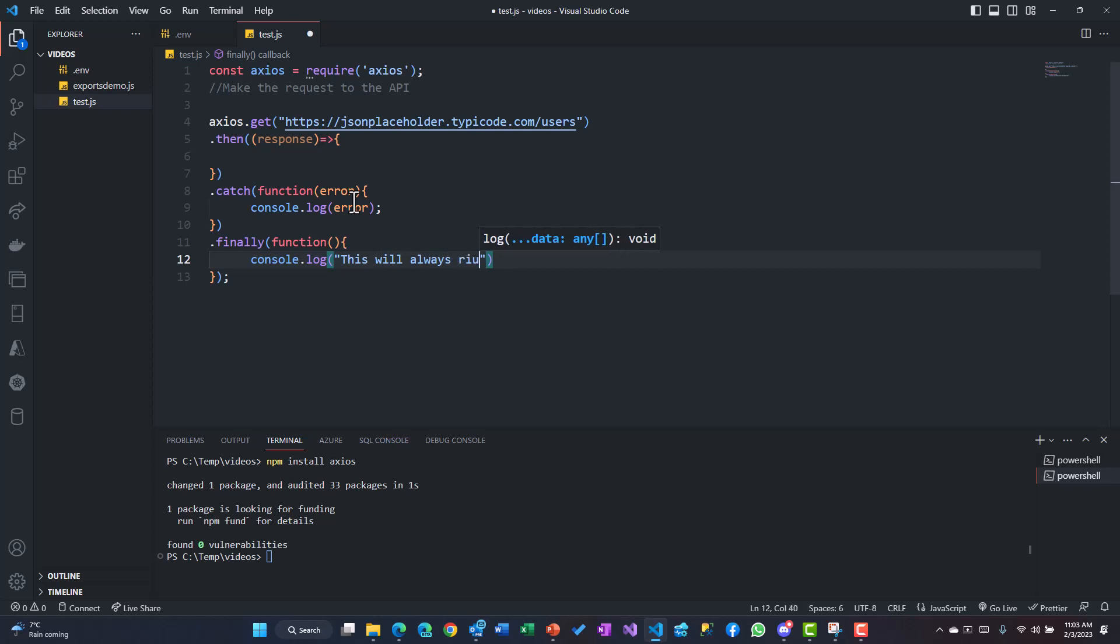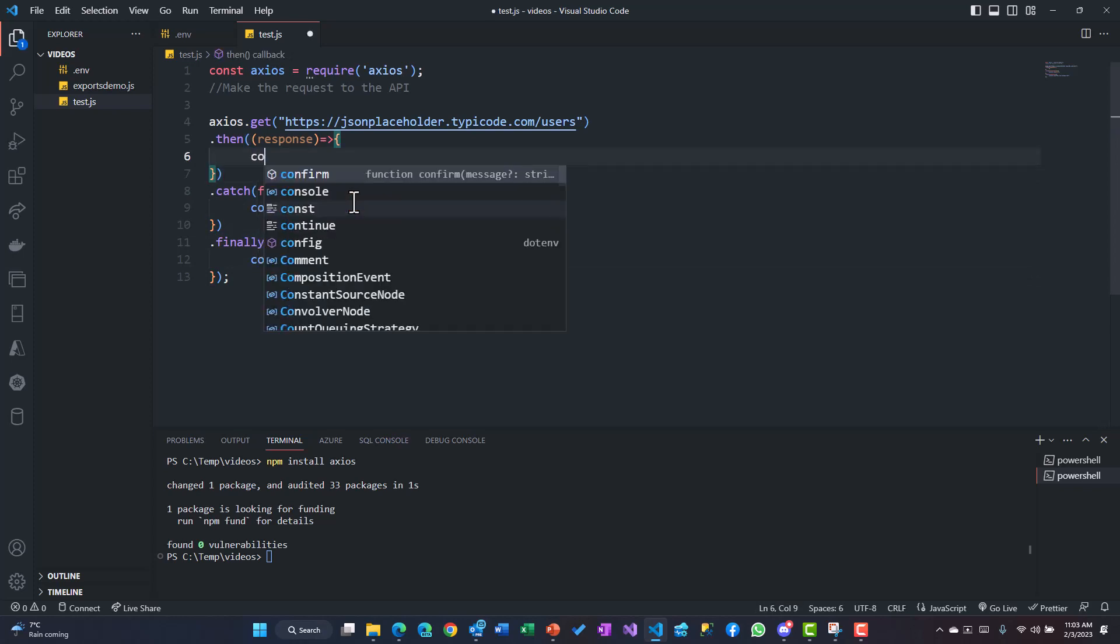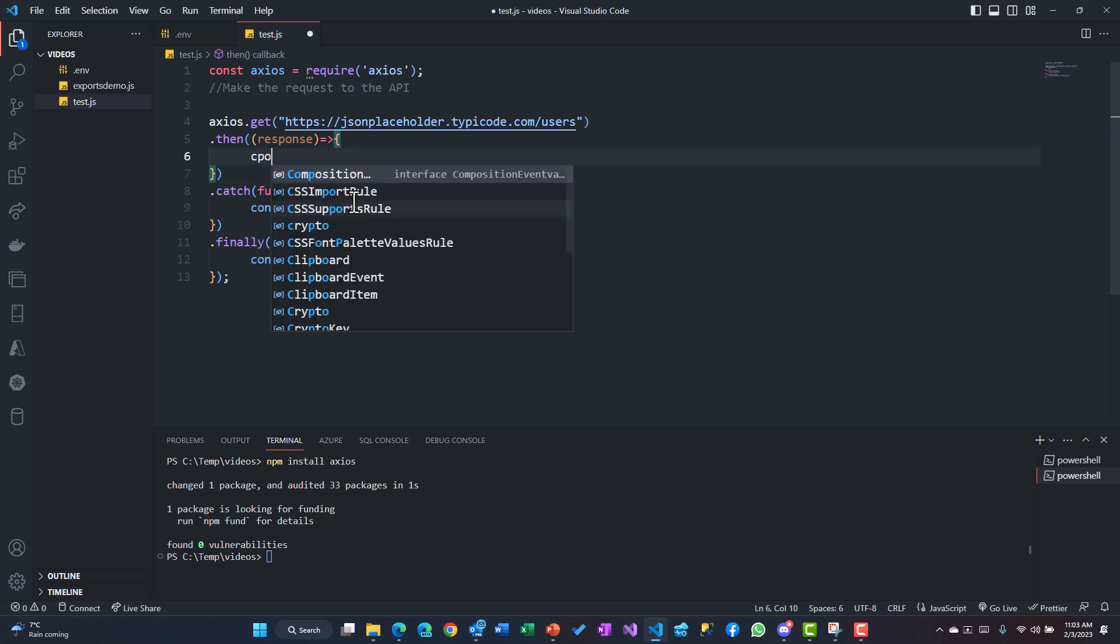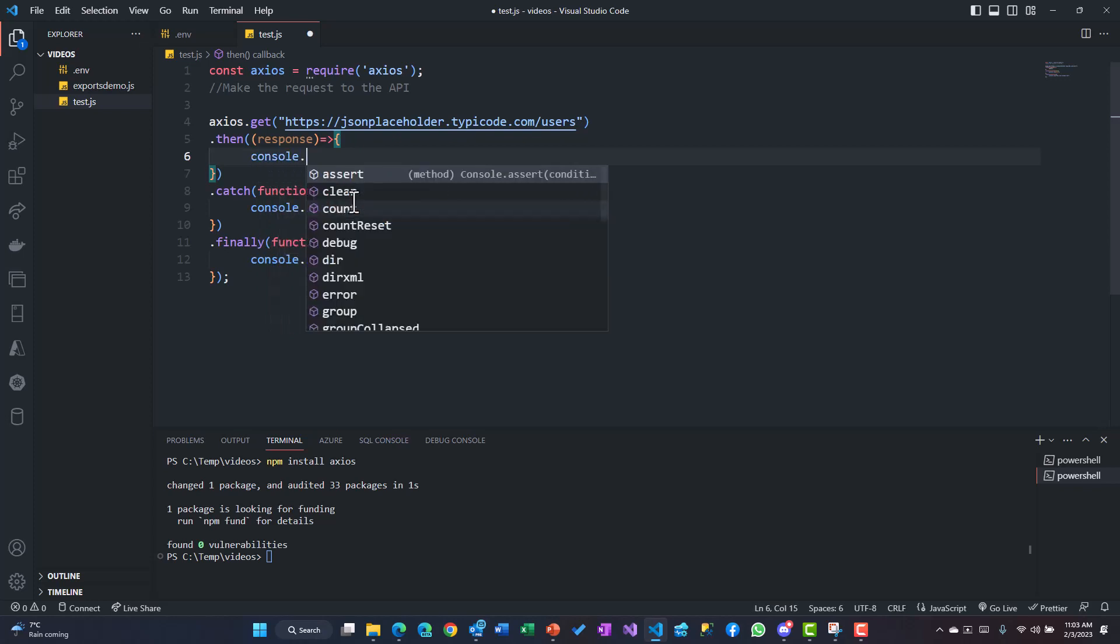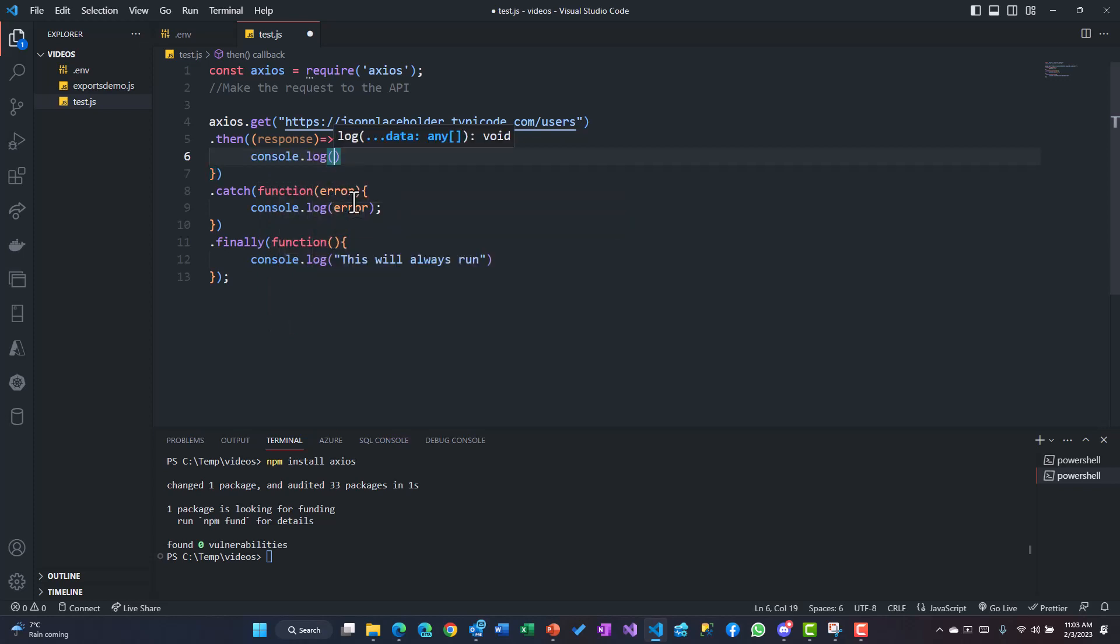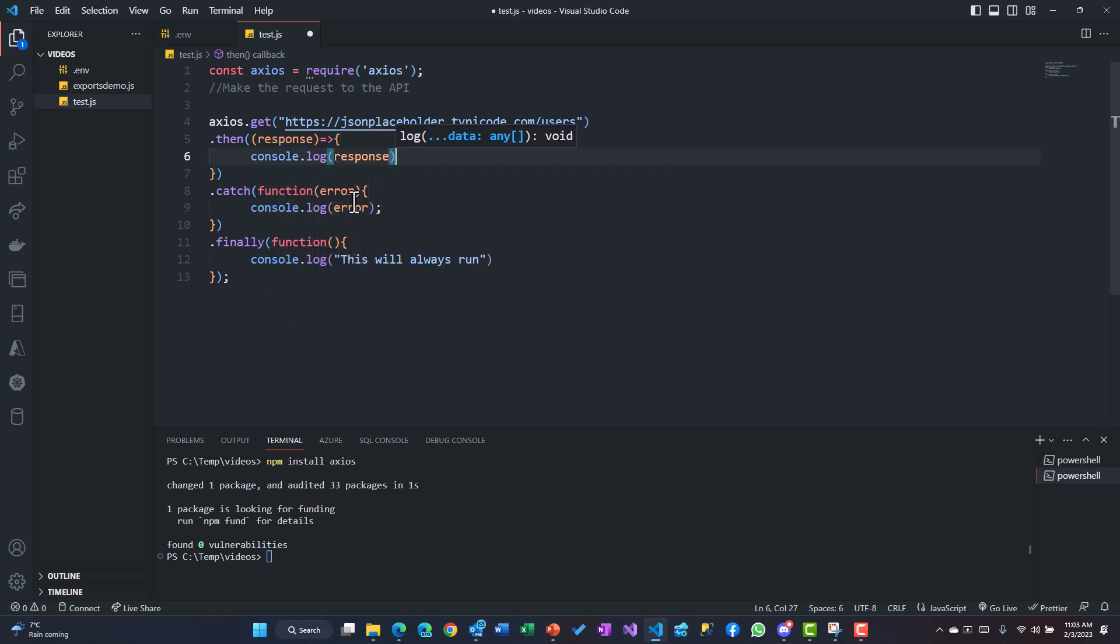So irrespective of whether the error was there or not, we'll just simply say 'this will always run'. That kind of a block. Now within the then - that is the promise's result - I'll just try to use a console.log and then we'll just use the response over here.